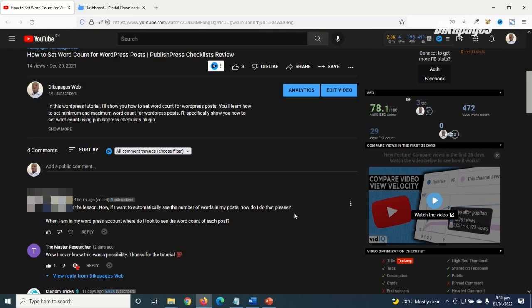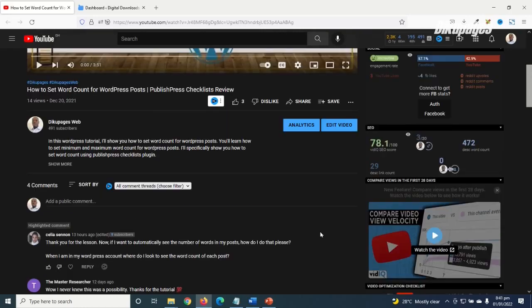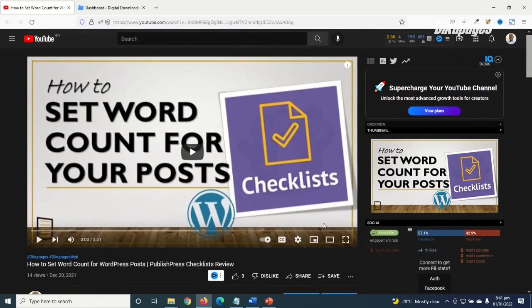When I'm in my WordPress account, where do I look to see the word count of each post? This person wants to be able to see the word count on every single post he has made on his website. So in today's video I'm going to show you how to check word count on WordPress posts.